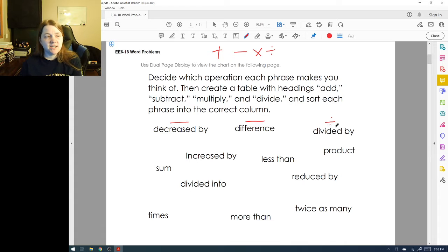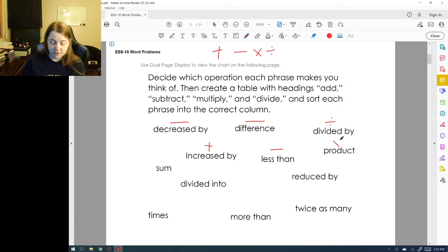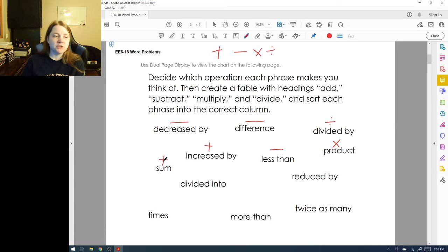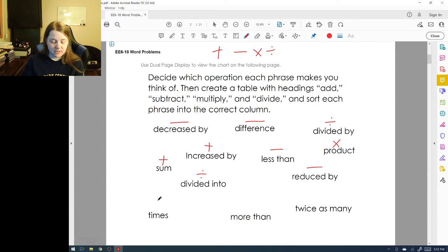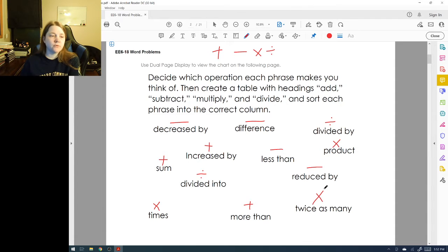If I see 'increased by,' that's going to be addition. 'Less than' is subtraction. 'Product' is multiplication. 'Sum' is addition. 'Reduced by' is subtraction. 'Divided into' is division. 'Times' is multiplication. 'More than' is addition. And 'twice as many' is multiplication — or you could add the number to itself. It depends on how you look at it.